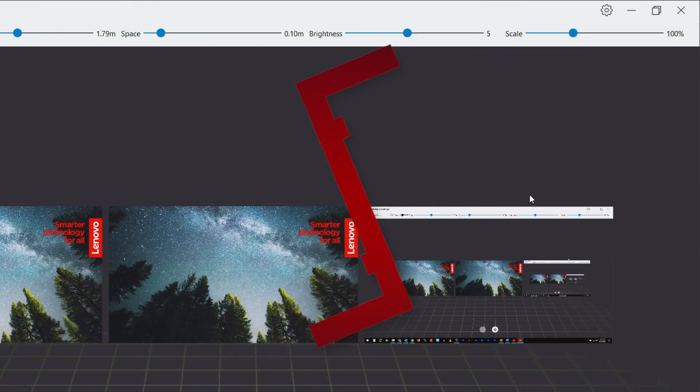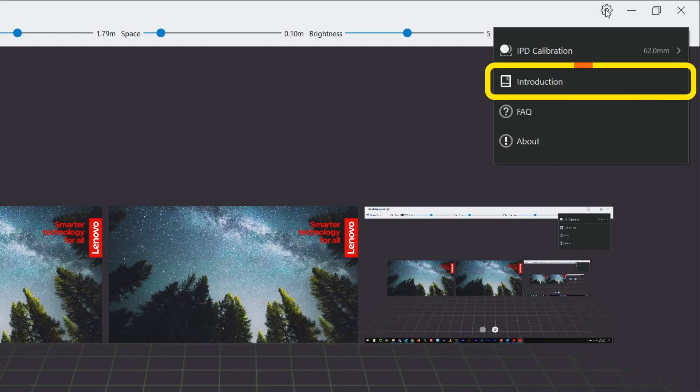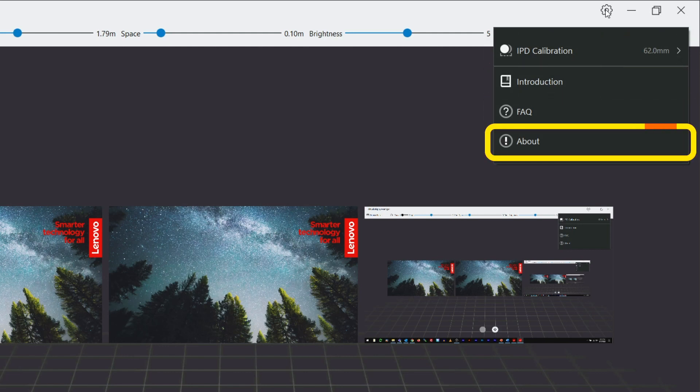The settings wheel in the top right corner of the virtual display manager app contains several options including IPD calibration, introduction, frequently asked questions and about.